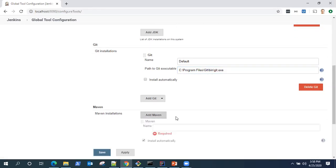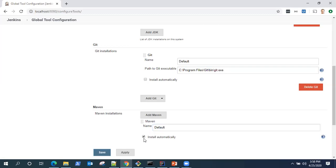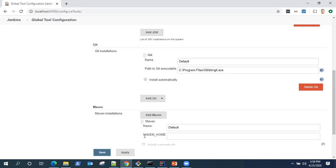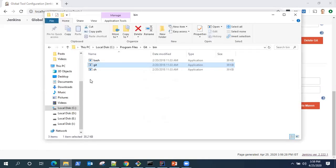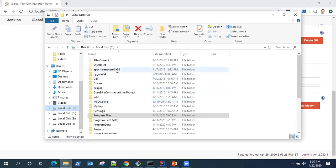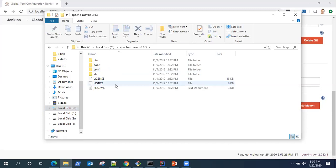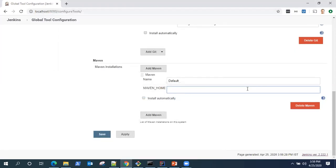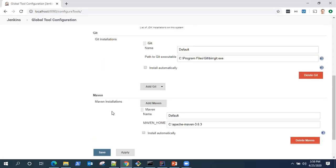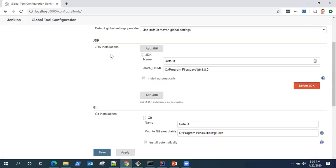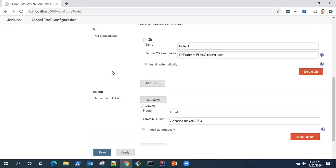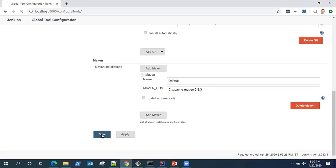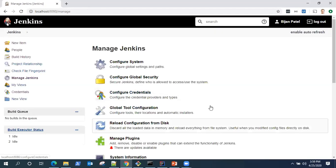And then Maven. We'll put a name. You need to uncheck this install automatically option, otherwise you will not see the configuration path or the Maven underscore home variable. Search for your Maven installation, copy that and paste it here. That's my Maven home and Jenkins will do the rest. All my three tools are configured now and I'm going to click on save. That will complete the configuration.